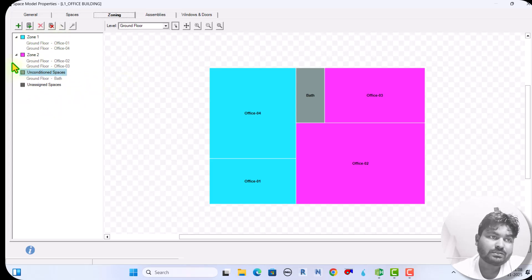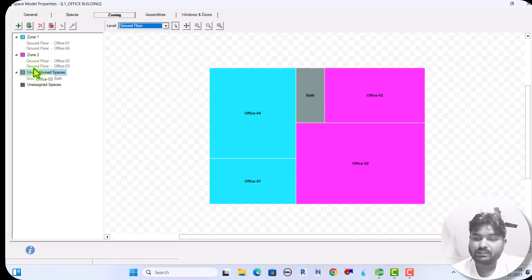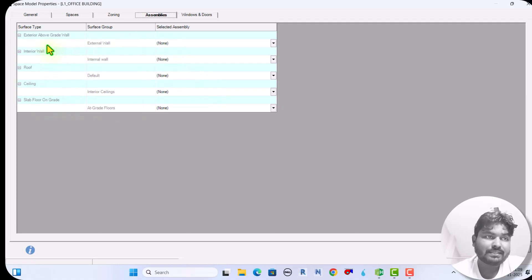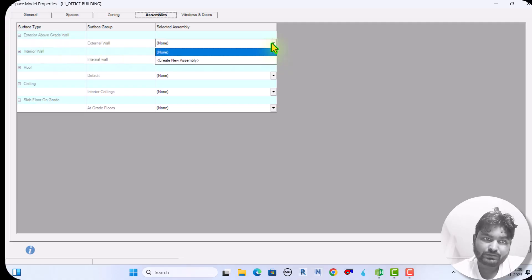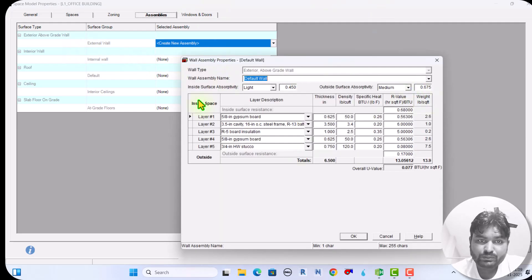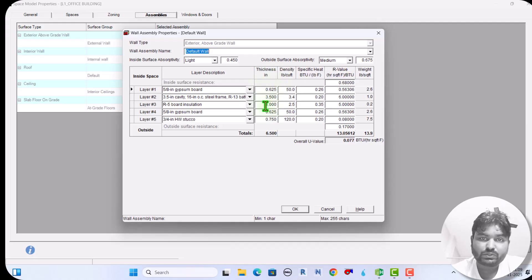All spaces are now created and assigned to zones. If you have multiple levels, you can select them here and assign zones one by one. Next is Assemblies. In Assemblies we define our external wall, roof, ceiling, and so on. I have to assign the U-value for each assembly — so let me create a new assembly for the exterior wall.